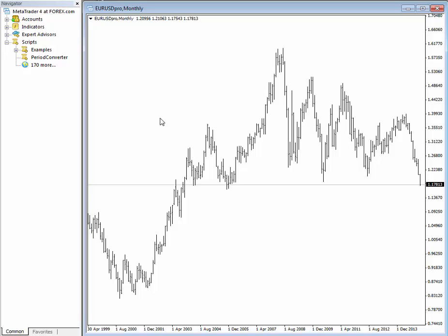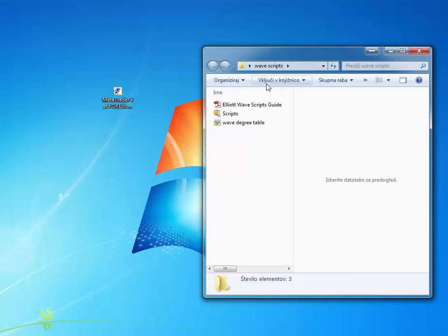All you need to do is drag and drop the scripts. Right now on the left you can see that we do not have any scripts at the moment — just the period converter which is here by default. We will now import the scripts into this MetaTrader platform.